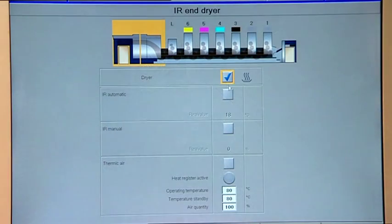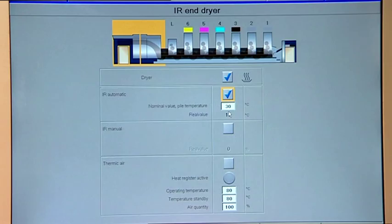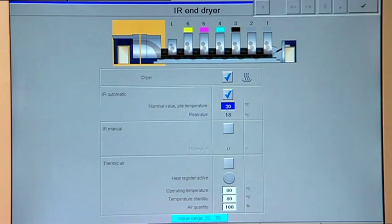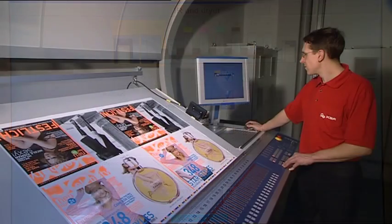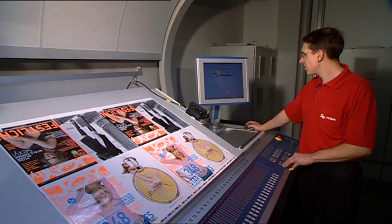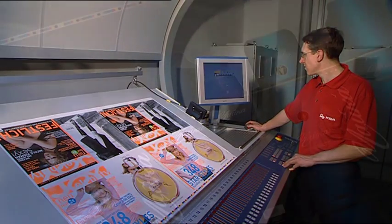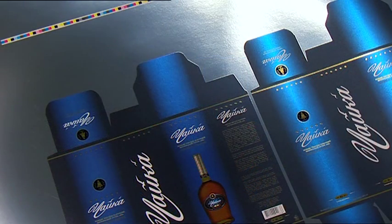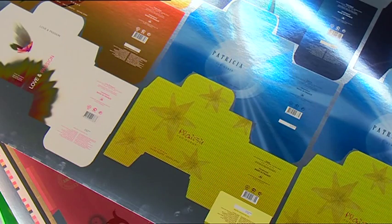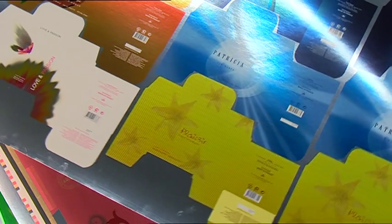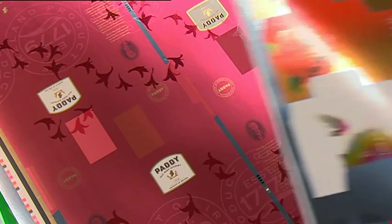It goes without saying that the Rapida 106 can also be configured with more than one coater unit for double coating finishes or for coating on both the front and reverse of the sheet. Coating and drying can even be placed ahead of the actual printing process — for example, to achieve special metallic effects.